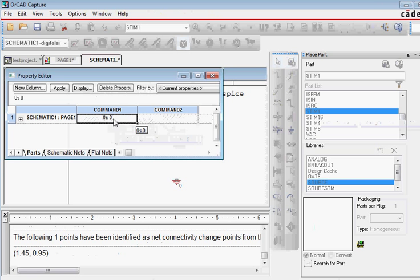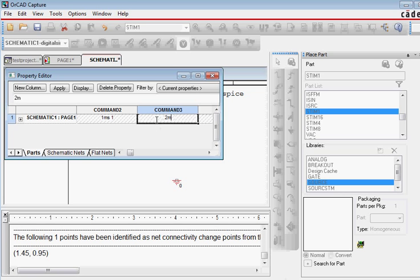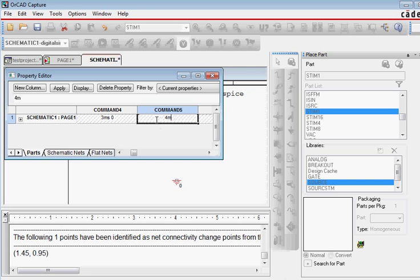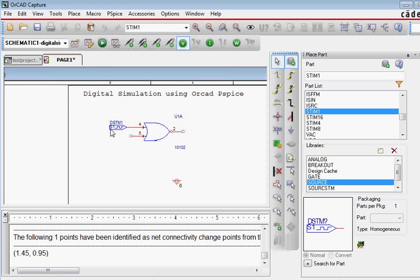Command 1 is at 0 seconds its value is 0. Now you want to change its value. At 1 millisecond we give it a value 1. At 2 milliseconds we give it a value again 0, at 3 milliseconds again 0, and at 4 milliseconds we give it a value of 1. So that is what we have for digital stimulus 1.